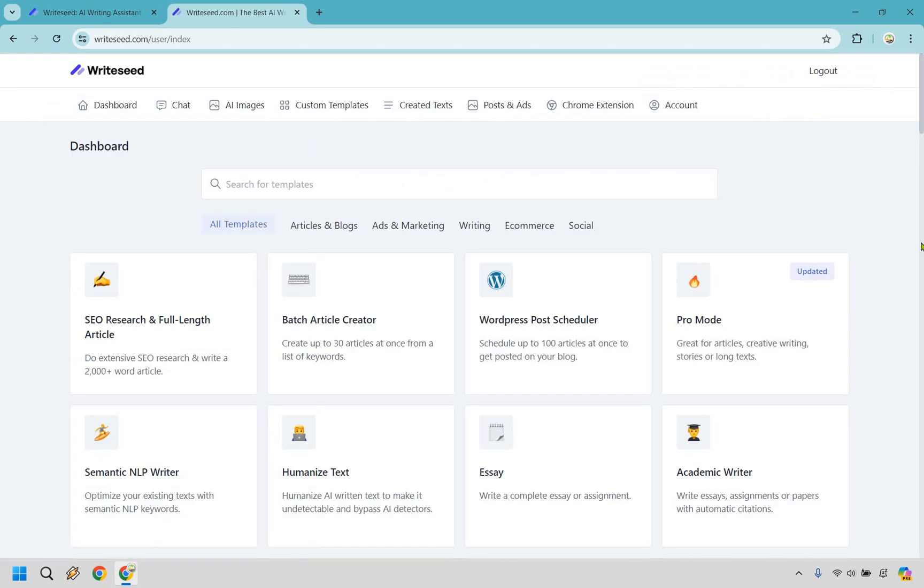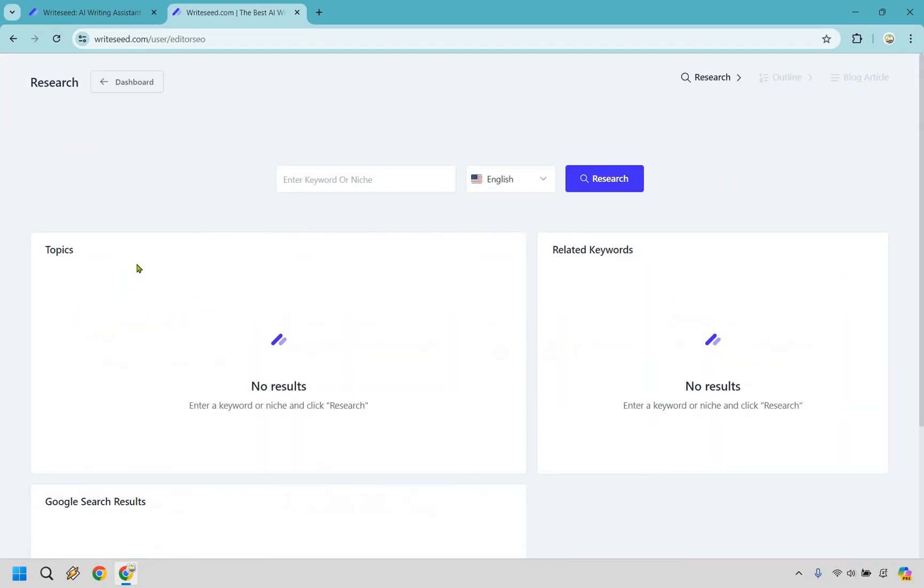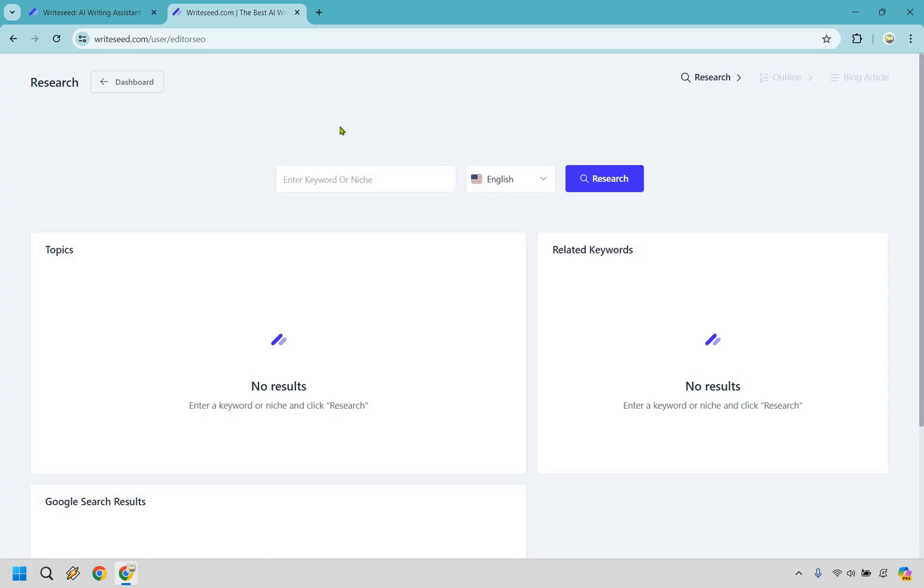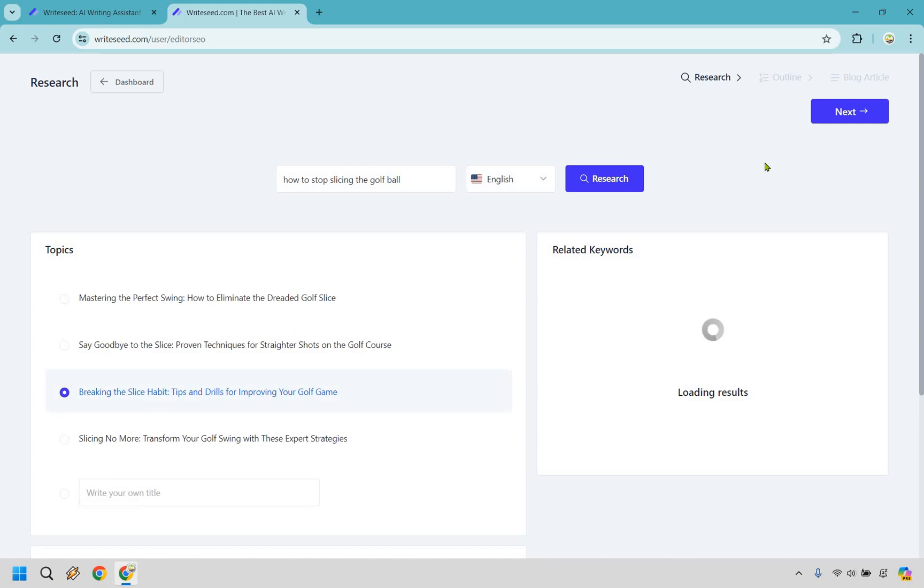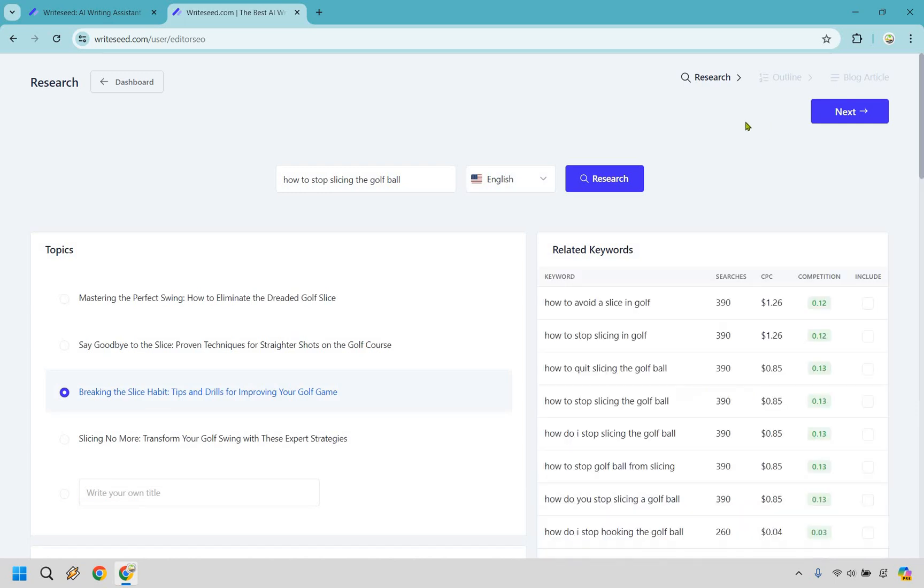I don't think I need to go through a lot of those, but something I think you will want to maybe go through if you're doing long-form content. We have our SEO research and full-length article section. So we have enter keyword or niche. And as we do that, you're going to notice it comes up with topics, related keywords, and Google search results. So now for this, I'm going to go with a completely different niche. If you guessed underwater basket weaving, you are wrong. How to stop slicing the golf ball. I am in Florida. I used to play a ton of golf. But here we go.